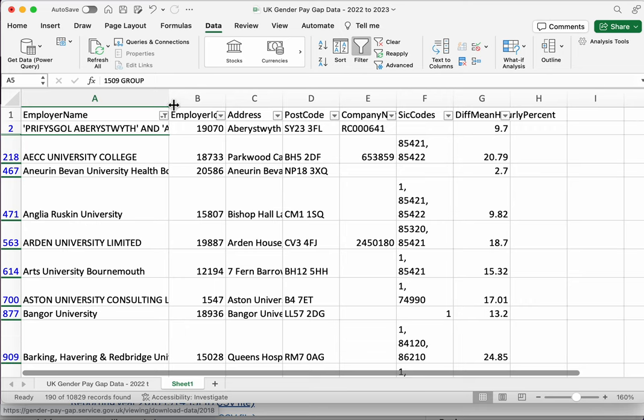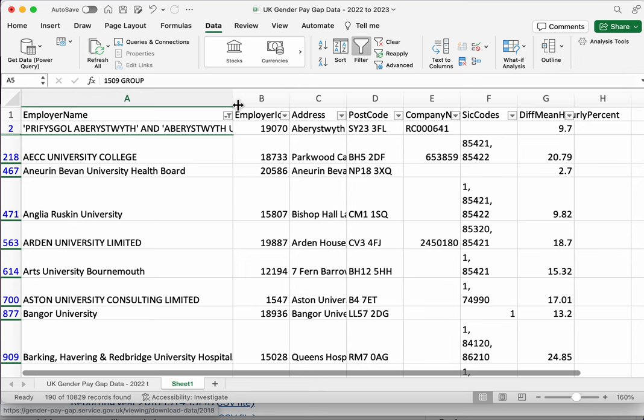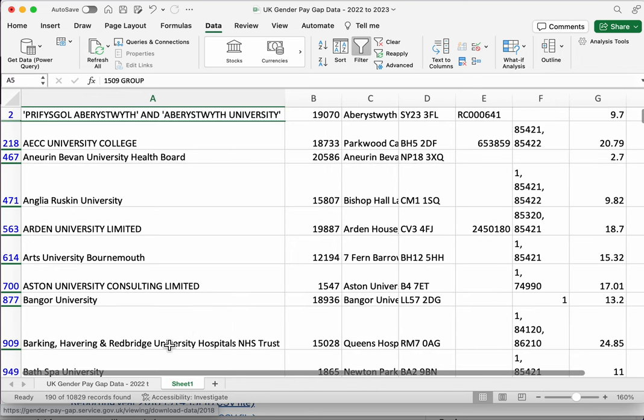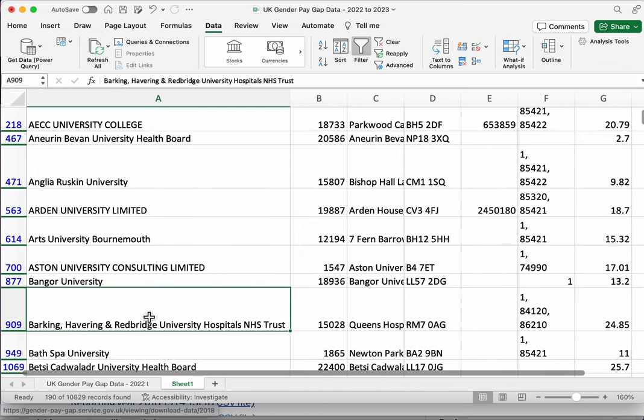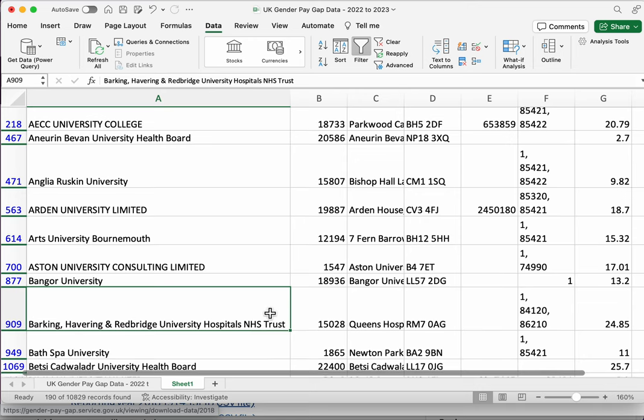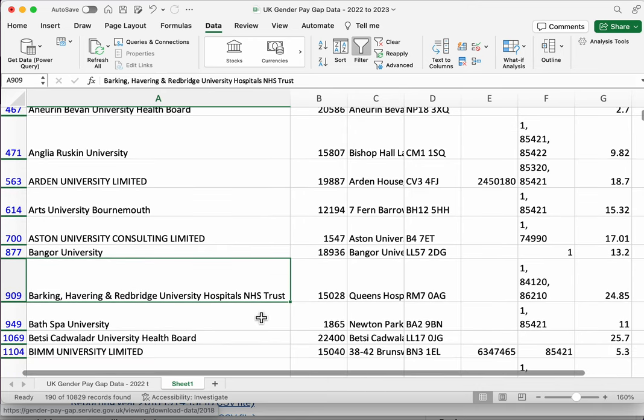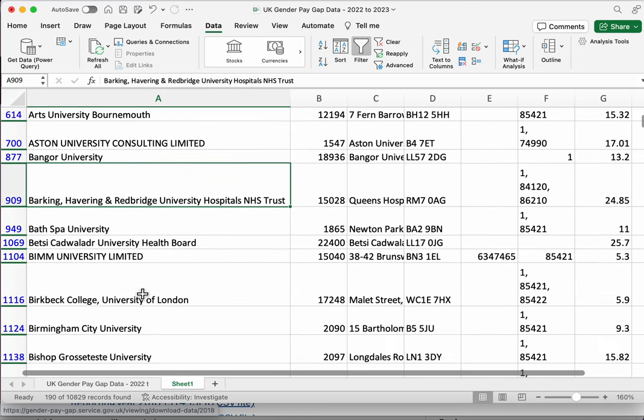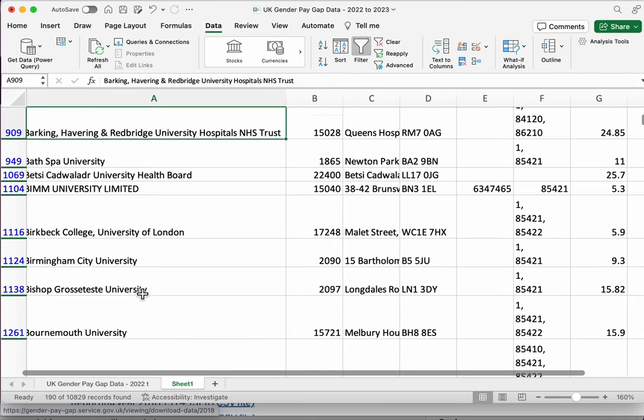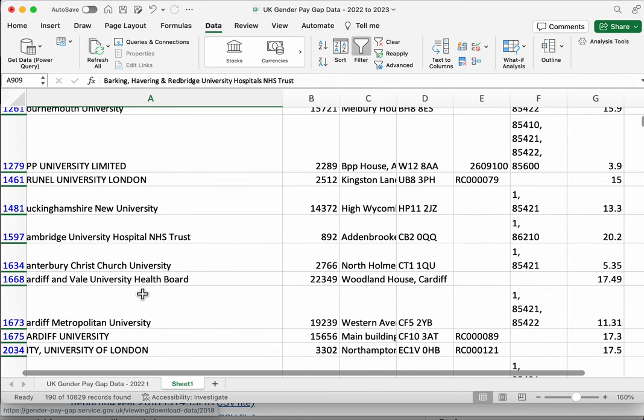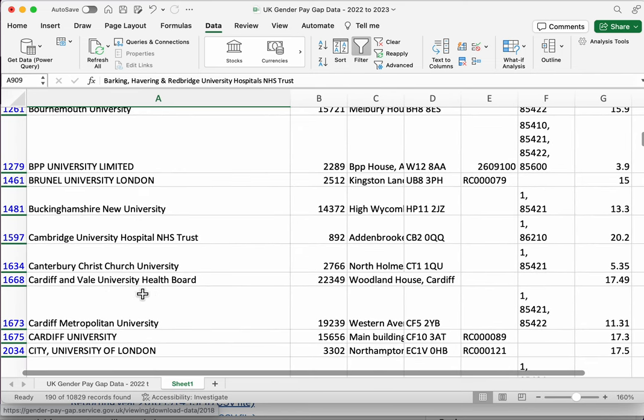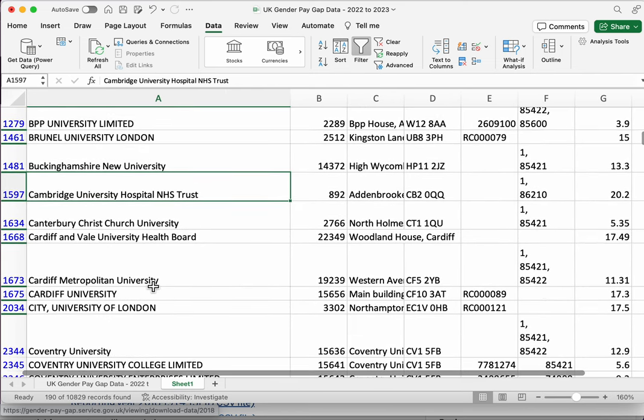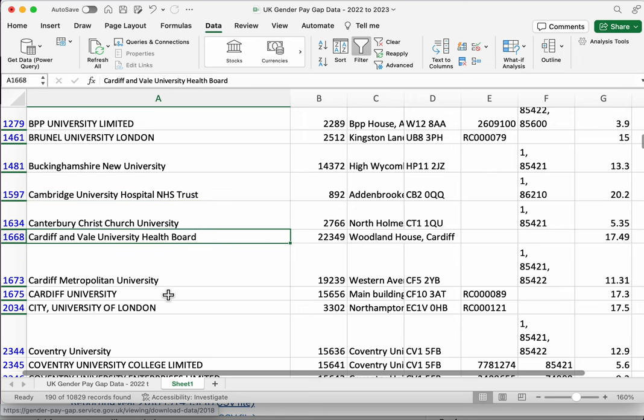And we can see a number of universities here, but we can also see some hospitals. This one is the university hospitals NHS trust, that's quite common to have university hospital trusts. Here's another one, here's a health board.